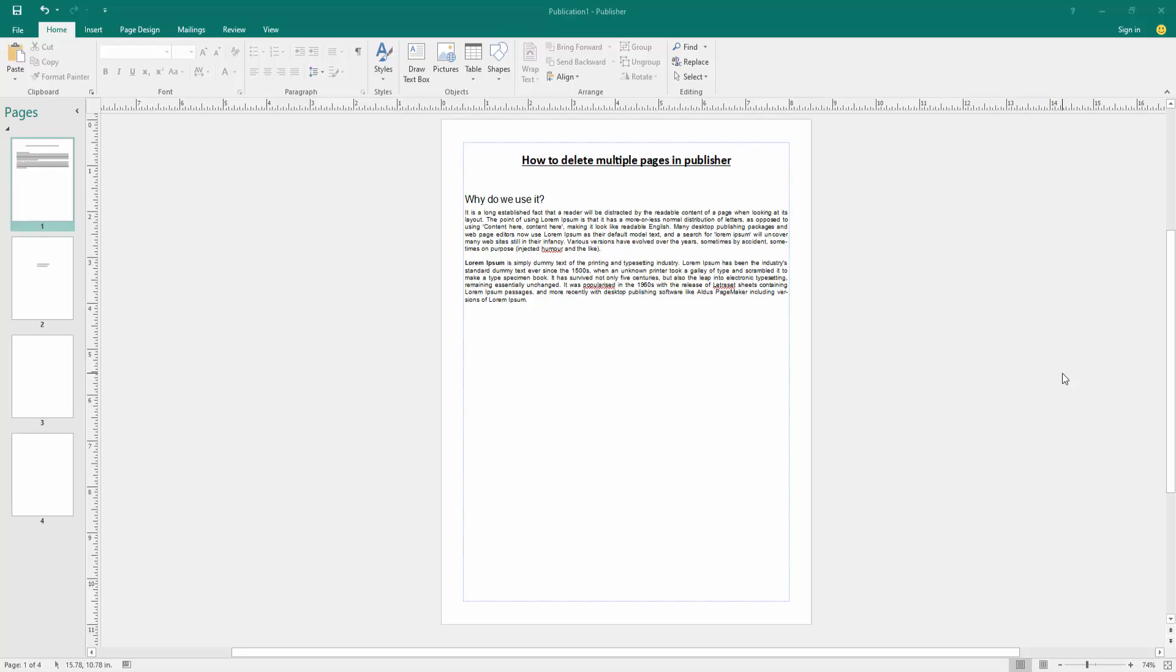Assalamu alaikum, hello friends! How are you? Welcome back to my new video. In this video, I am going to show you how to delete multiple pages in Microsoft Publisher. Let's get started.